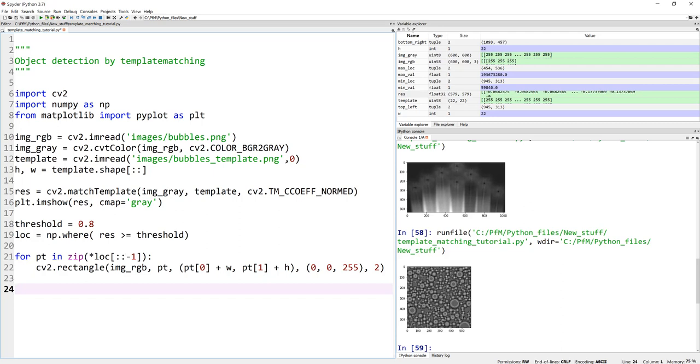So again, pretty much the same thing. Top left plus width, bottom right plus height, and then draw a rectangle in RGB. It looks like I selected a blue rectangle right there,